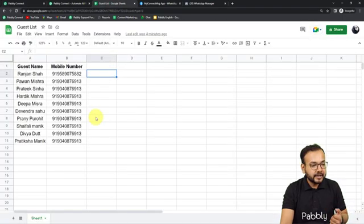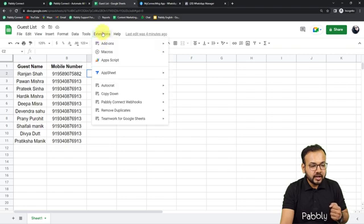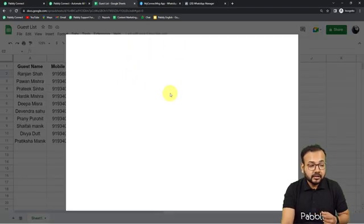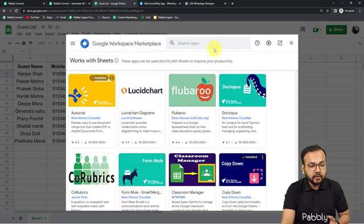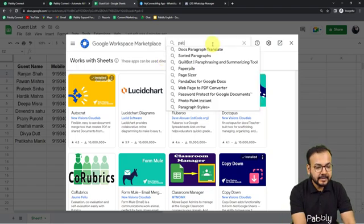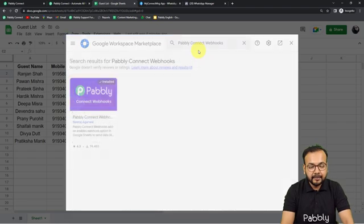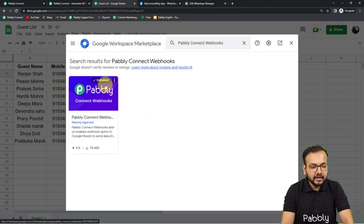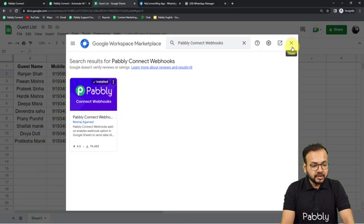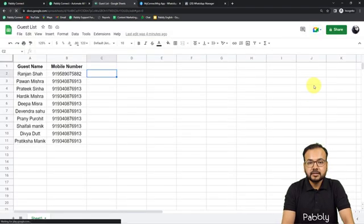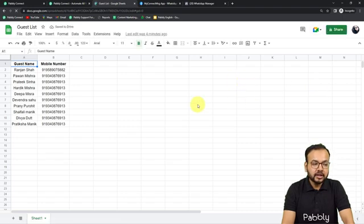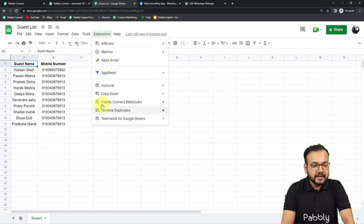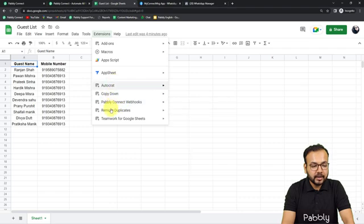In the spreadsheet, go to Extensions, then Add-ons, and click Get Add-ons. The Google Workspace Marketplace will open — search for an add-on called 'Pabbly Connect Webhooks' and install it. It will just take two minutes to install. Once you install it, you need to refresh your spreadsheet — this is an important step. After refreshing and clicking on Extensions, you will find the Pabbly Connect Webhooks option available in the drop-down.